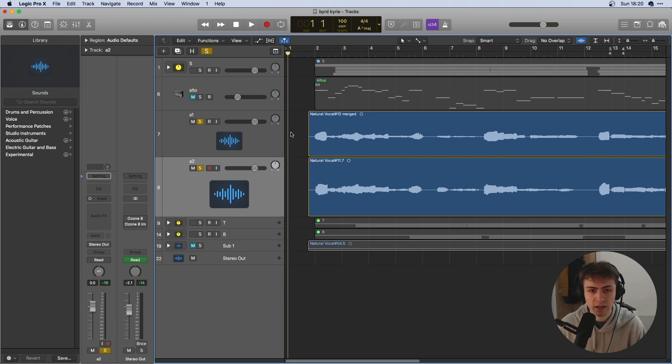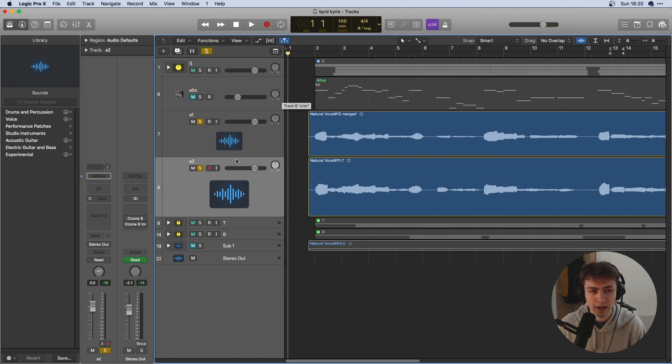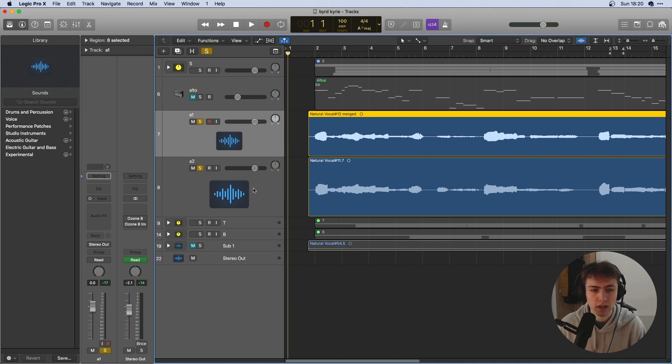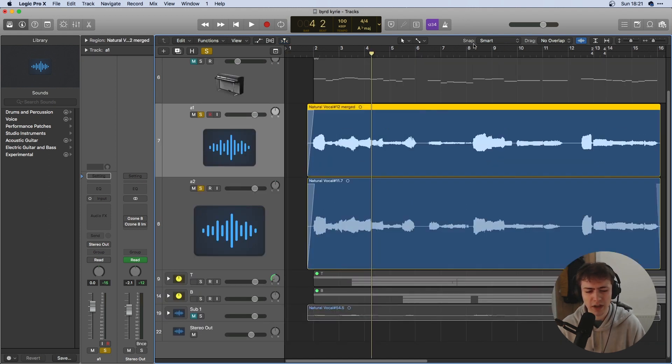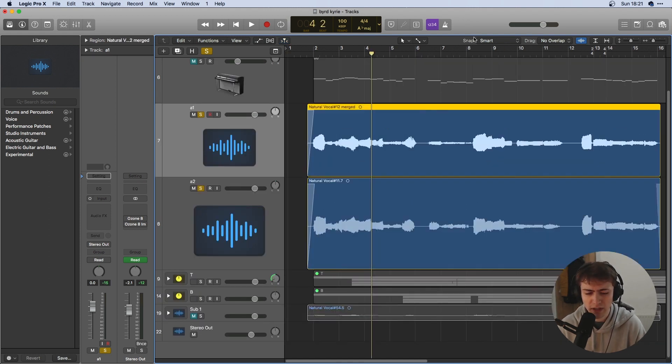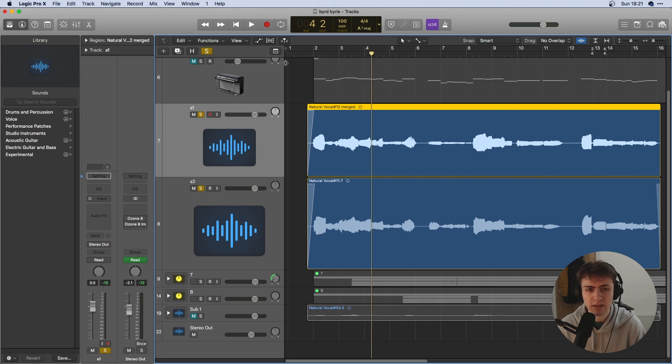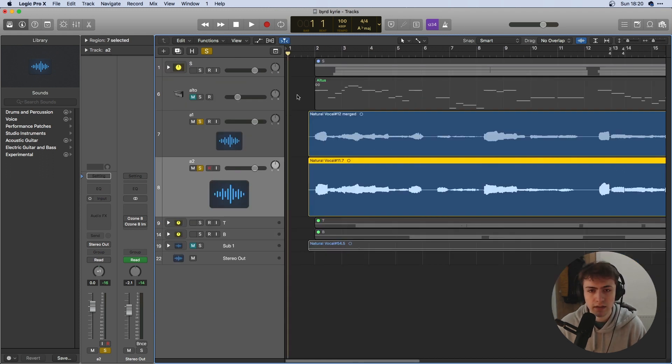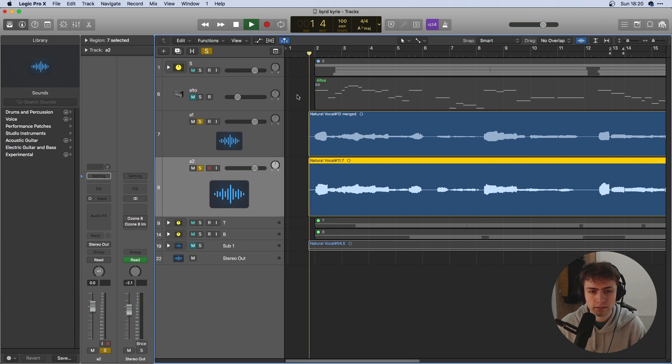Okay, so I'm in Logic now and as you can see I've basically got one singer's worth of alto takes. So one here and one here. Usually I'd start with bass and work my way up but because this polyphony and the alto has the first entry I'm going to start with the alto parts. So let's have a listen.